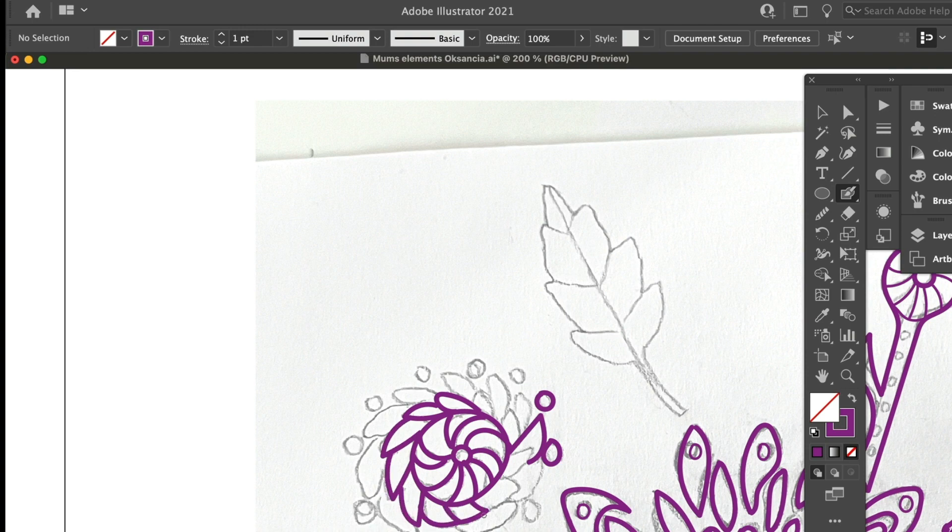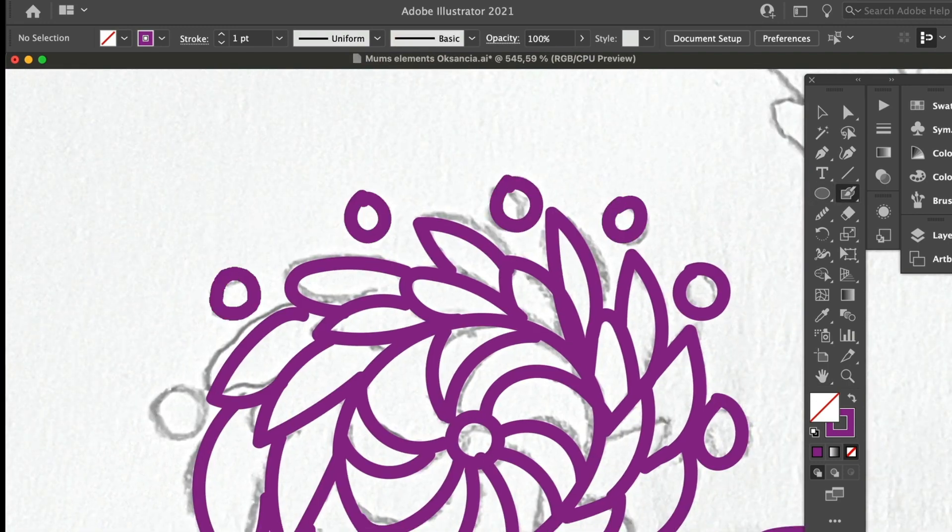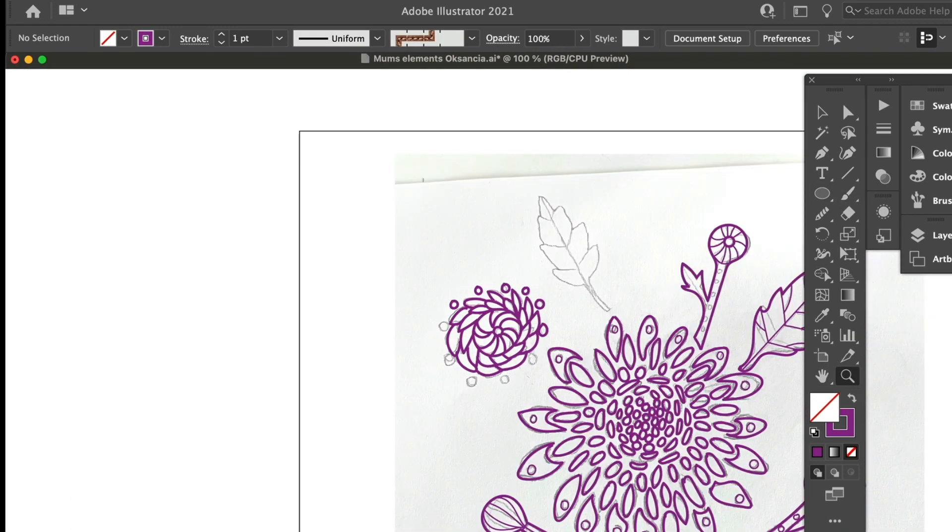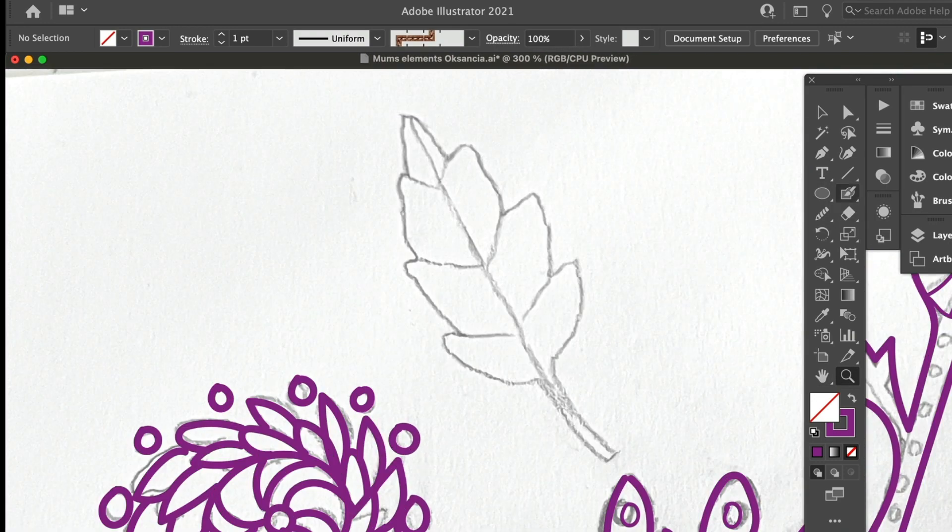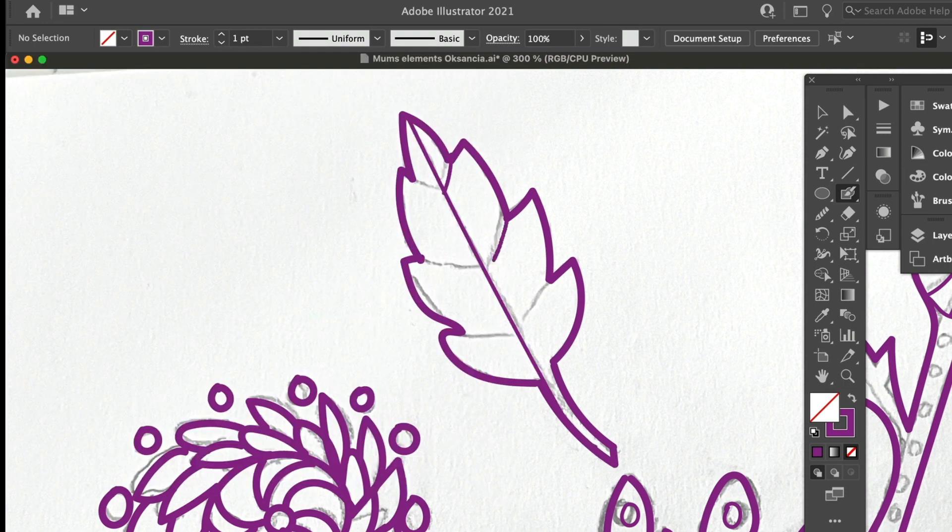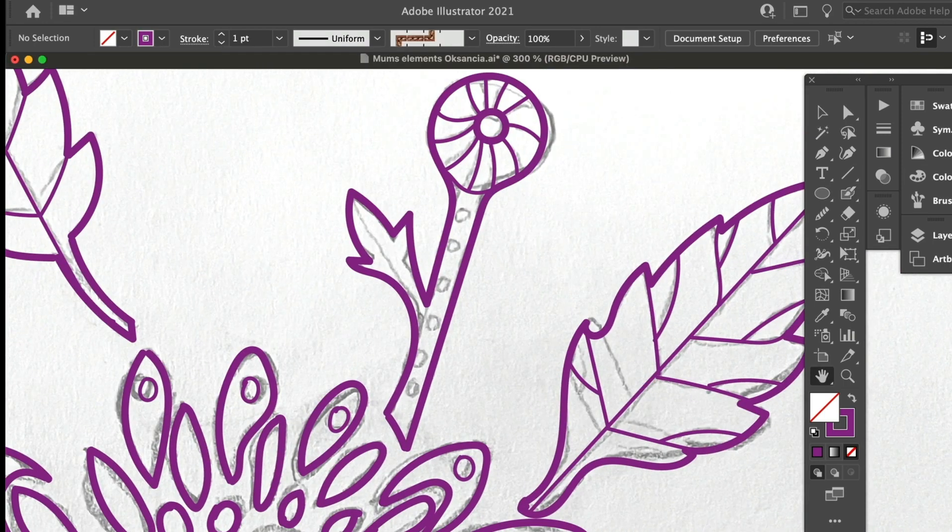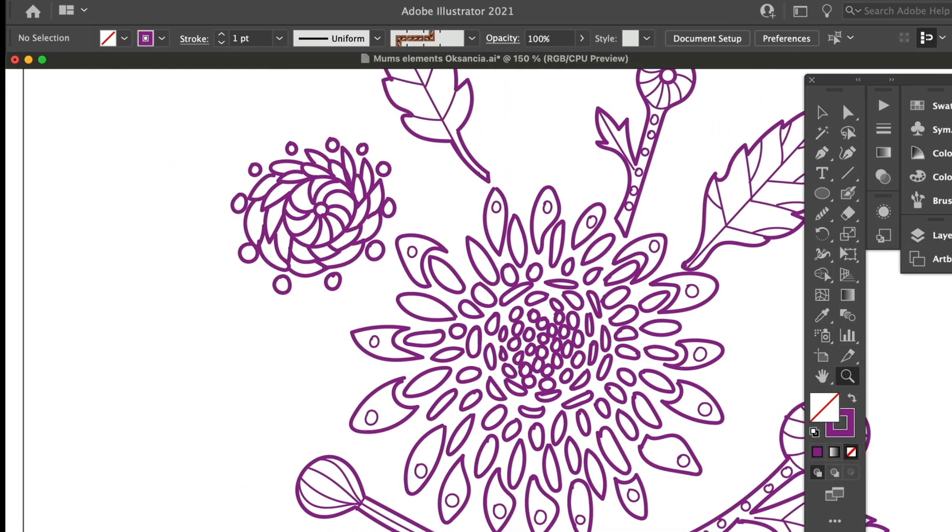I actually drew the sketch during my pattern group coaching membership live co-working call. We do monthly inside of my pattern membership over on Oksana Textile Design School and then in the next few weeks I took this file.